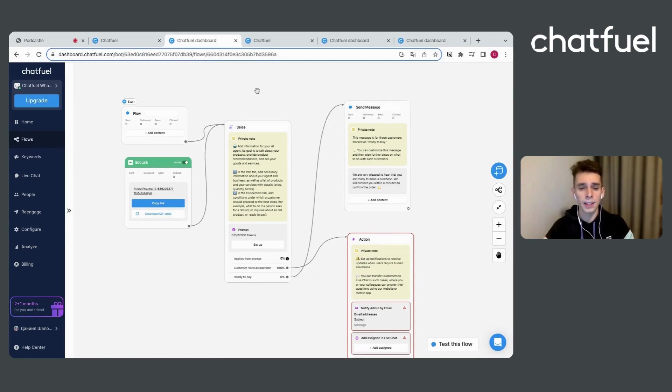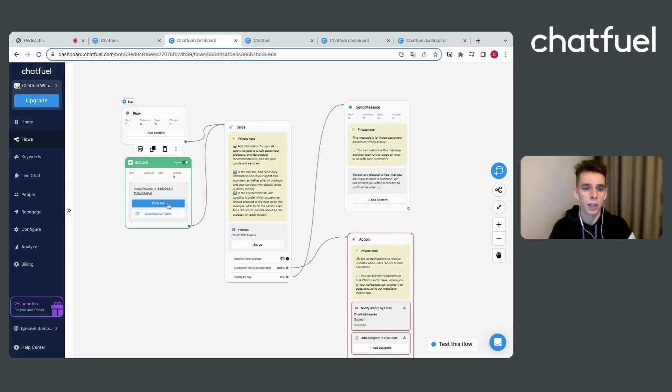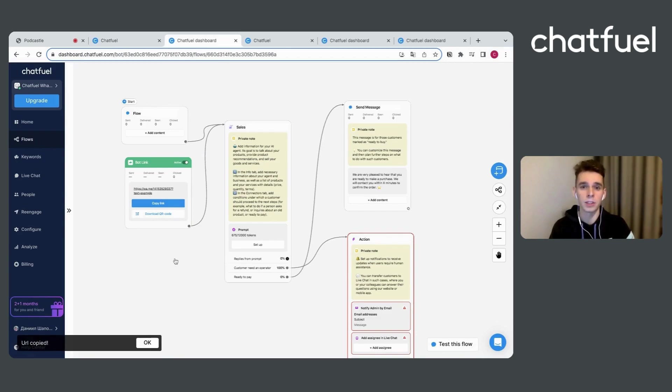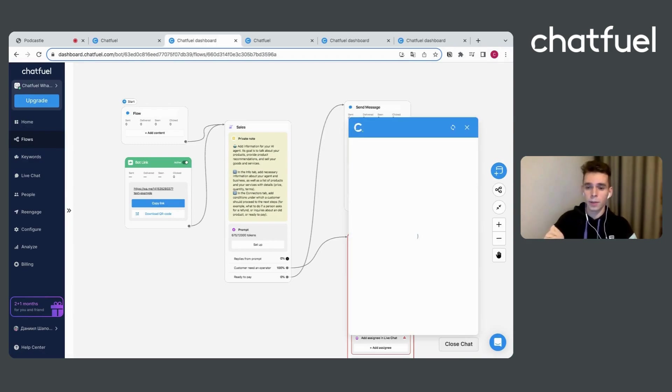And one of the main points for us right now is to copy the link for our WhatsApp bot, because we will use it in our Instagram part. And let's go and check how it works.